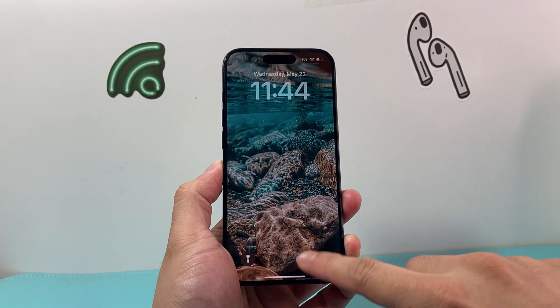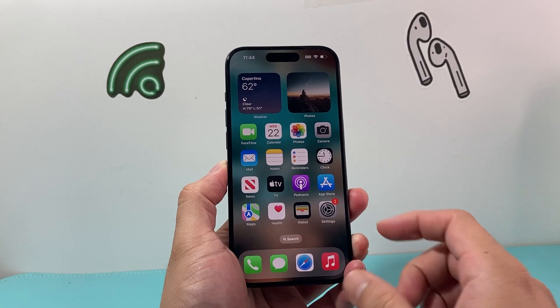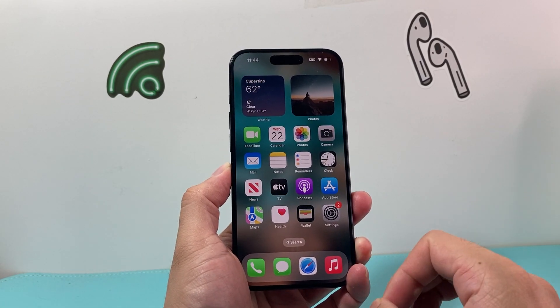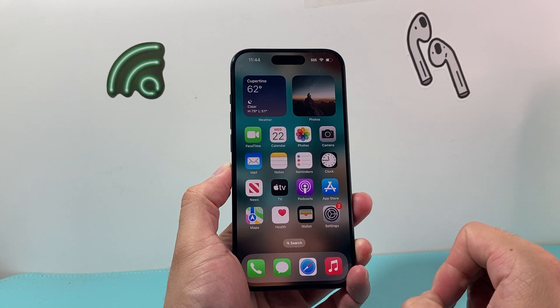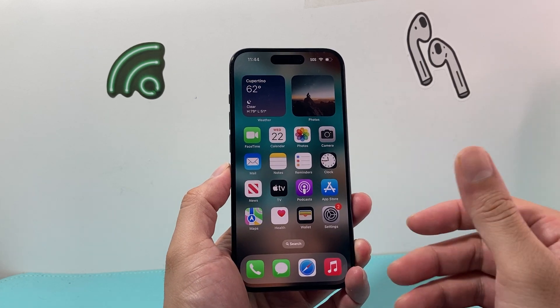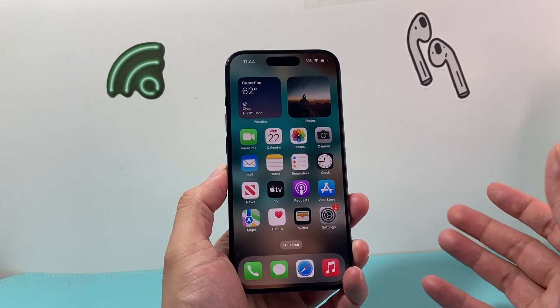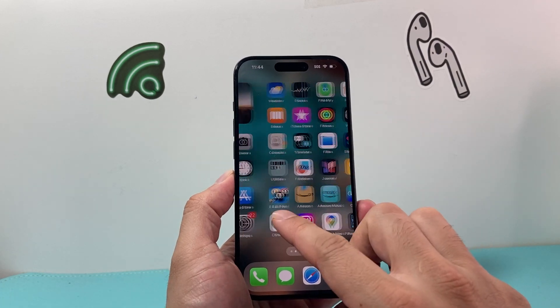Hey everyone, TechnoMint here with a video for you guys. In today's video I'm going to show you how to turn off background app refresh for one app, multiple apps, or all apps on your iPhone.